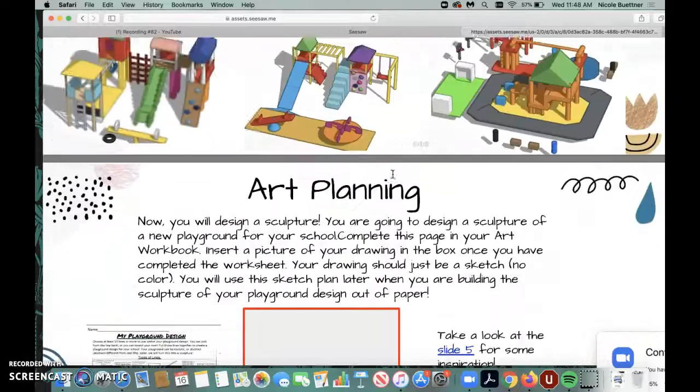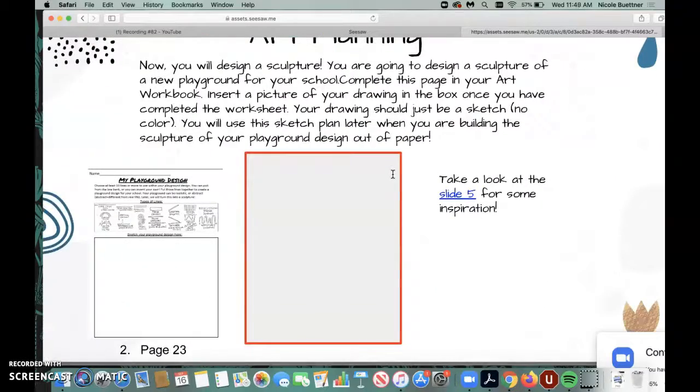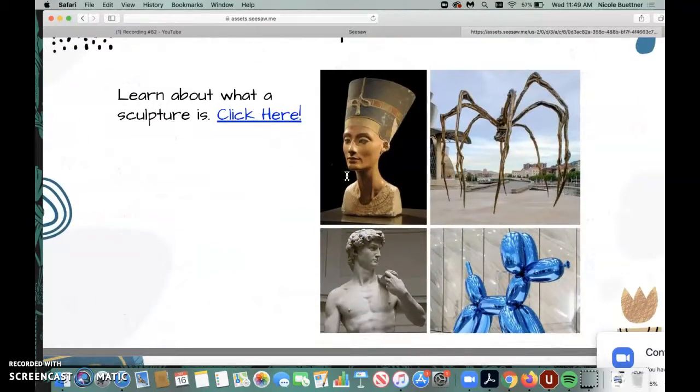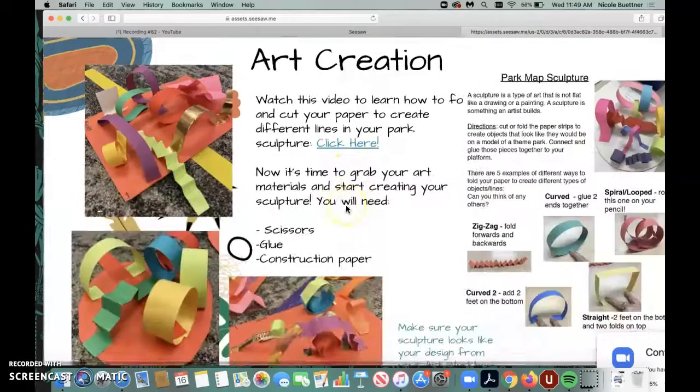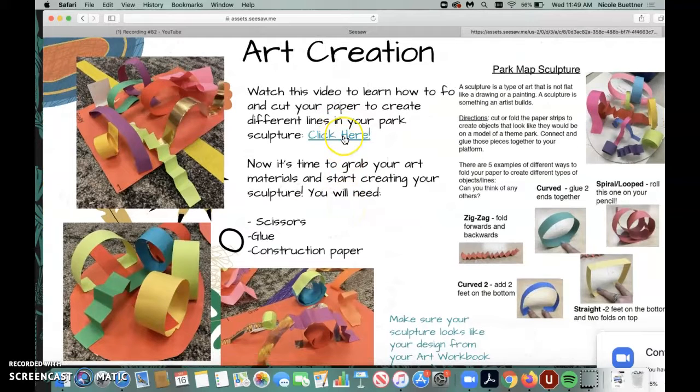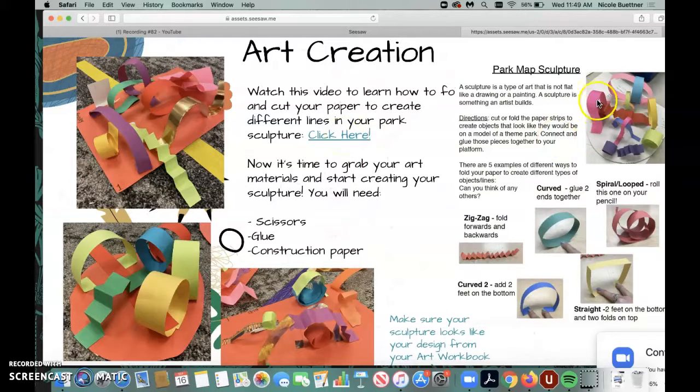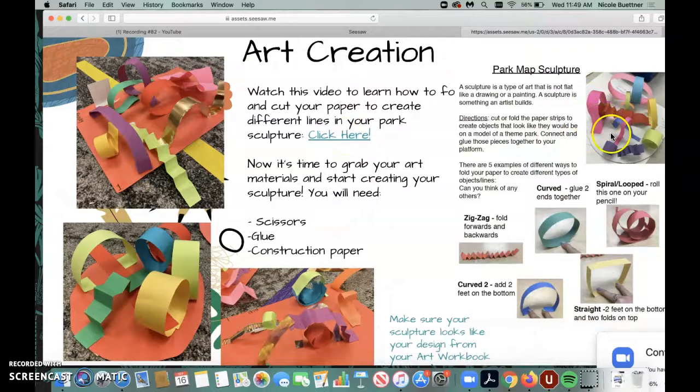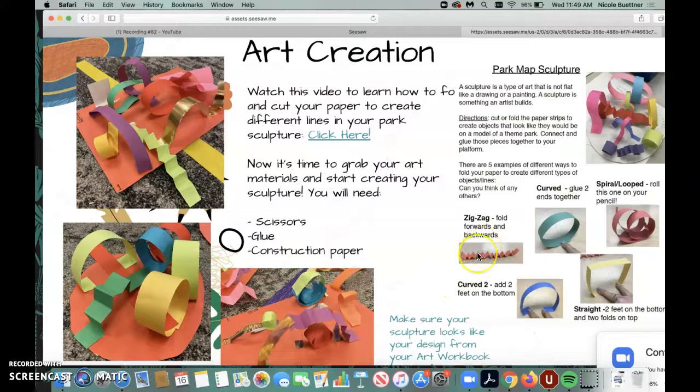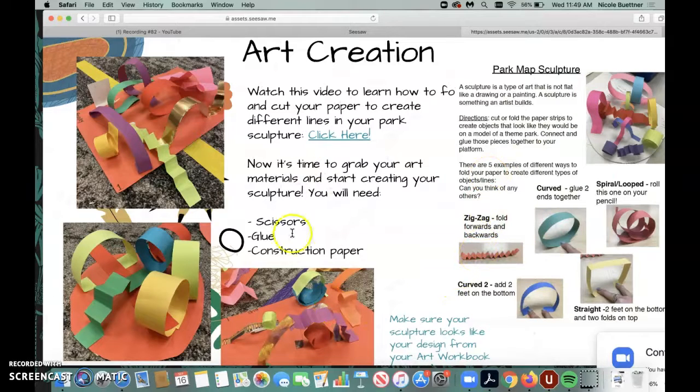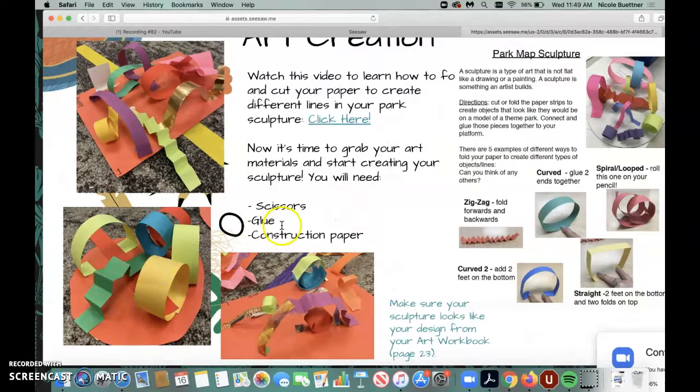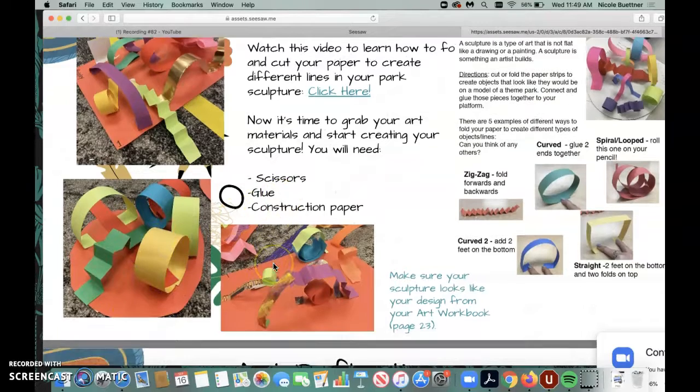So as a reminder, we're going to finish our planning first. We're going to learn about what sculpture is. Then we're going to learn about how we can create a sculpture using the construction paper from our art bag, little tiny pieces of construction paper, our scissors and our glue stick, folding, cutting, and gluing these pieces of paper together to create our sculpture.